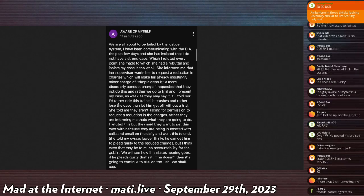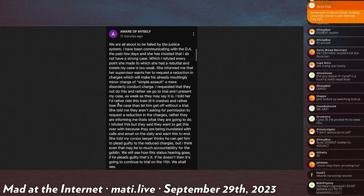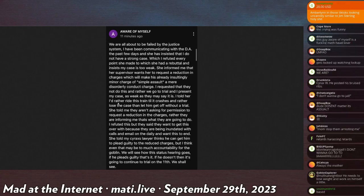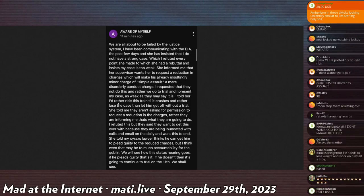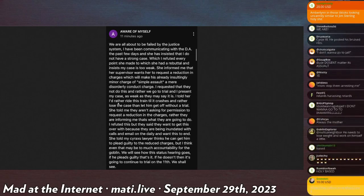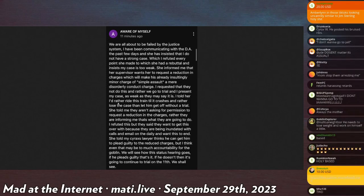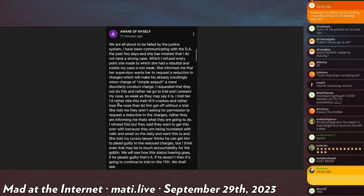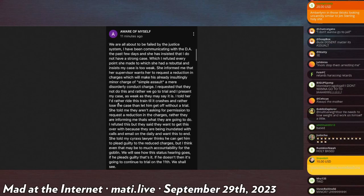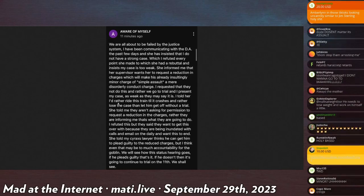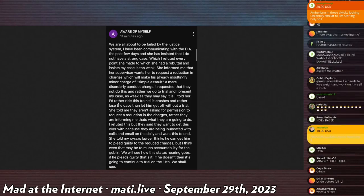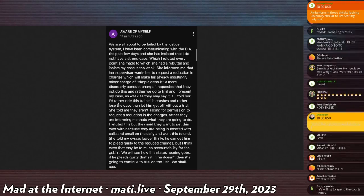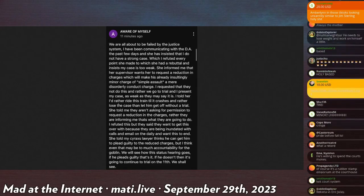'She told me that they are not asking for permission to request a reduction in charges, rather they are informing me that that is what they are going to do. I refuted this but she said that she wants to give this over with because they are being inundated with calls and email on the daily and want this to end. She told me Cyrax's lawyer thinks that he can get him to plead guilty to reduce charges but I think even that may be too much accountability for the goblin. We'll see how this goes. Here it knows if he pleads guilty that's it, if he doesn't then it's going to continue to trial on the 11th. We shall see.' So the DA is telling him...